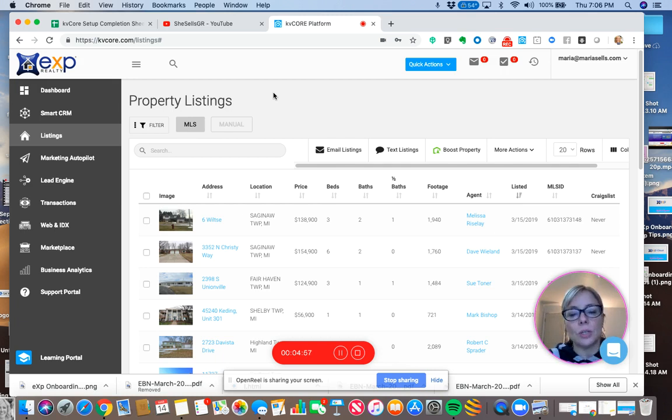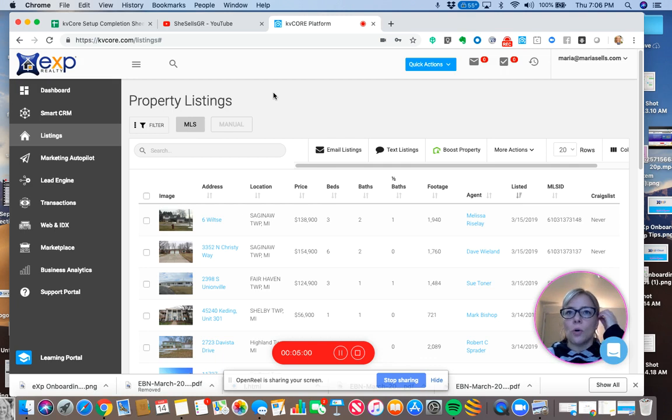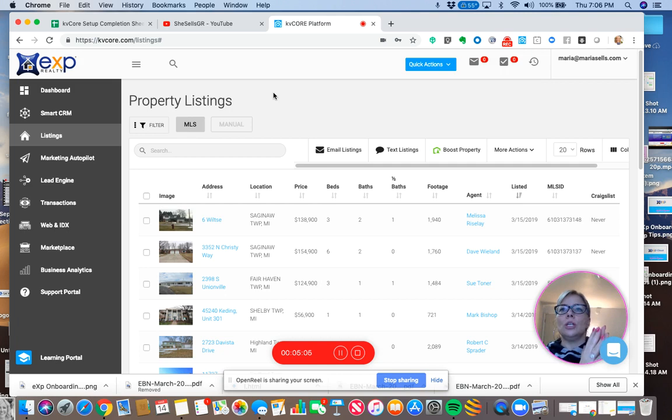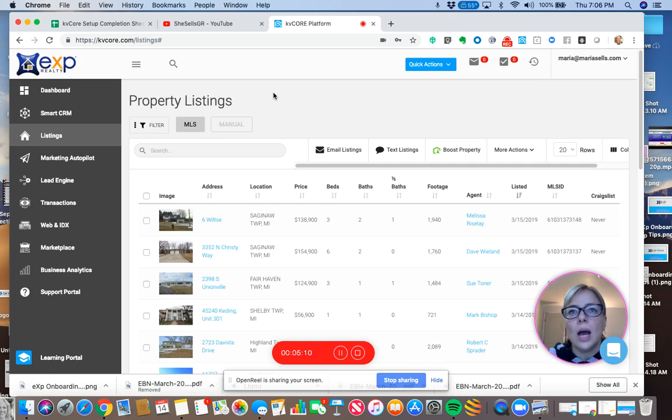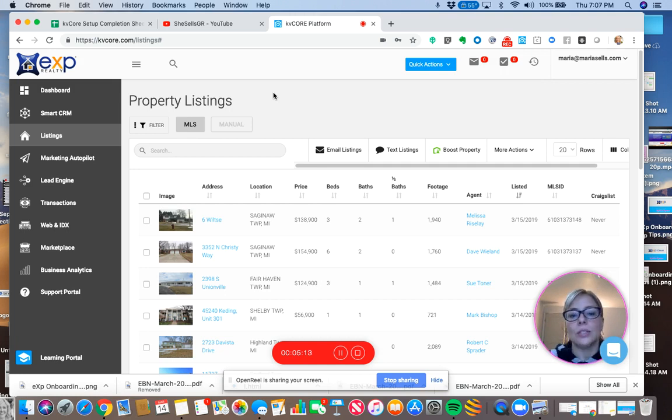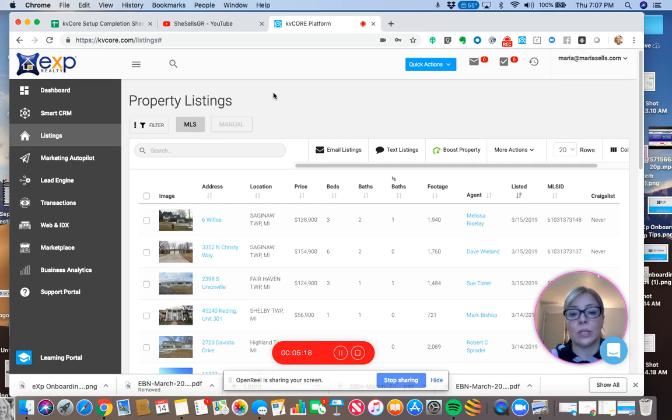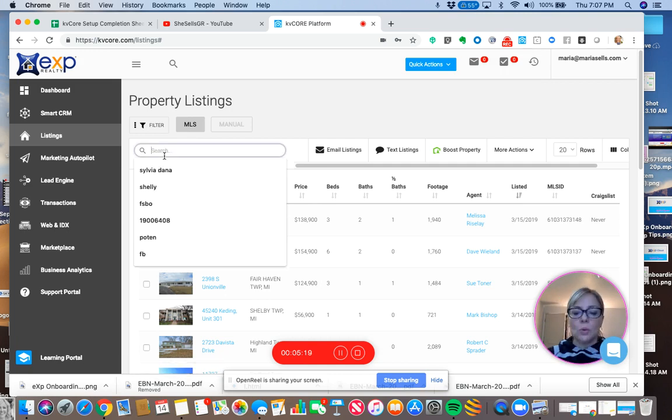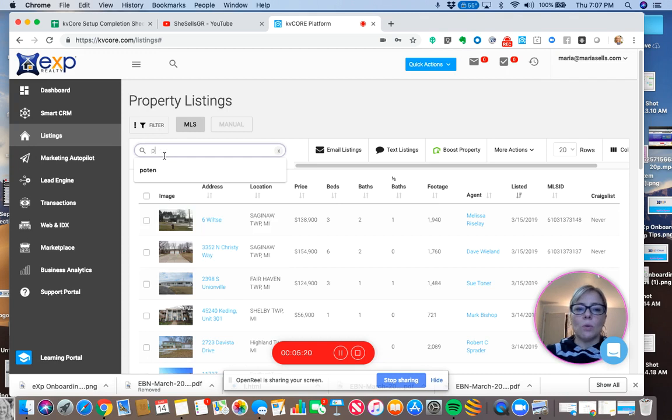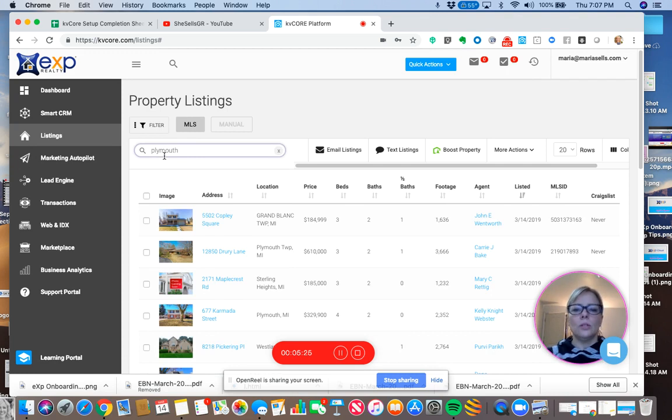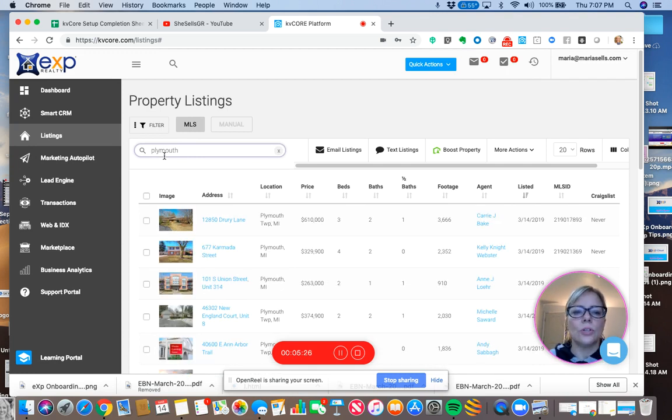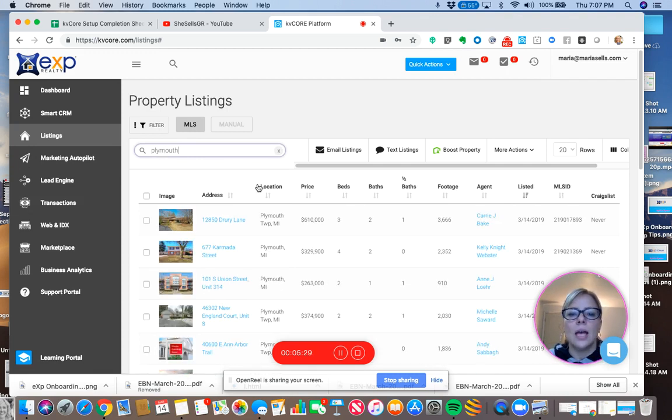So some fun things you can do is you can kind of think of it as a niche. So Maria, she is more of a luxury agent. She has higher-priced clients. And so one thing that I thought would be fun for her is to create the most expensive home sort of single property website. So she wants to work mostly in Plymouth, the city of Plymouth in Michigan. I'm just going to search Plymouth here.